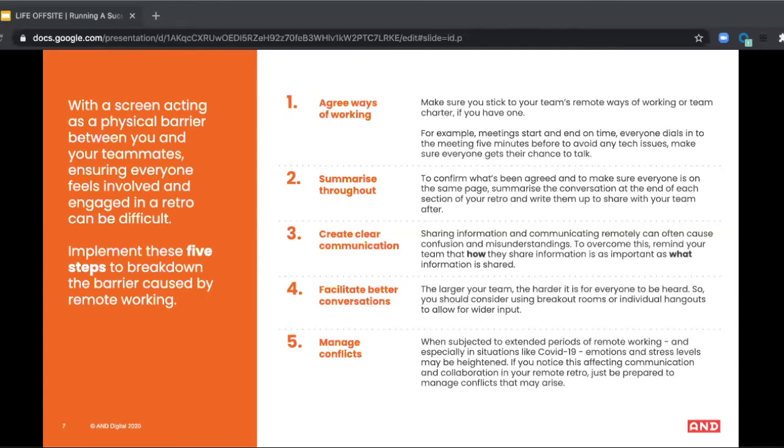If it's a large team, then it can be harder to hear everyone's ideas and it can be harder for people to feel safe to speak up as well. In this case, I really recommend breaking into small groups to work through a particular topic and then share back to the main room to achieve shared understanding as a team.